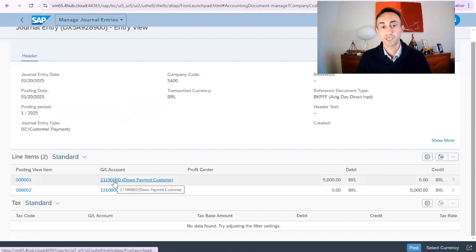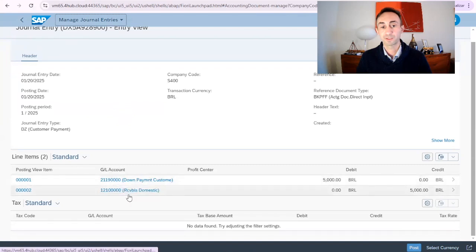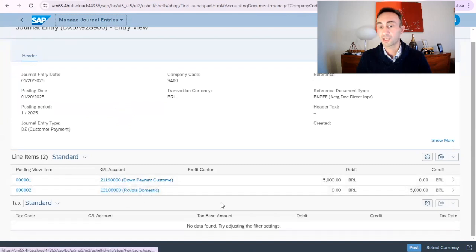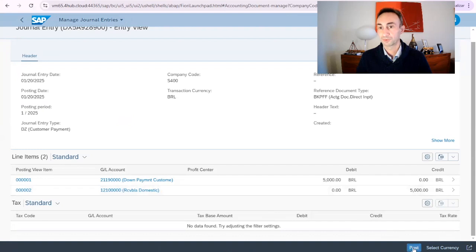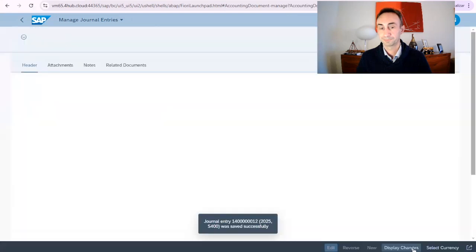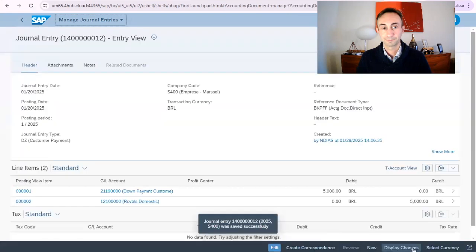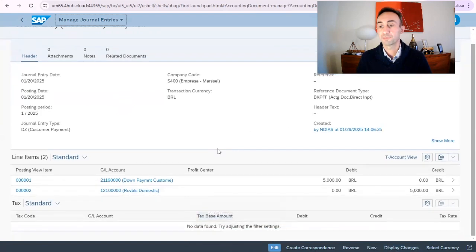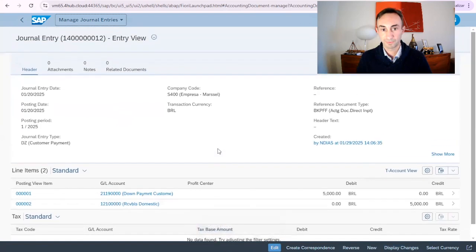So we have the down payment, then we have the reconciliation accounts and what we are going to do is to post. Life is good. Document has been posted.